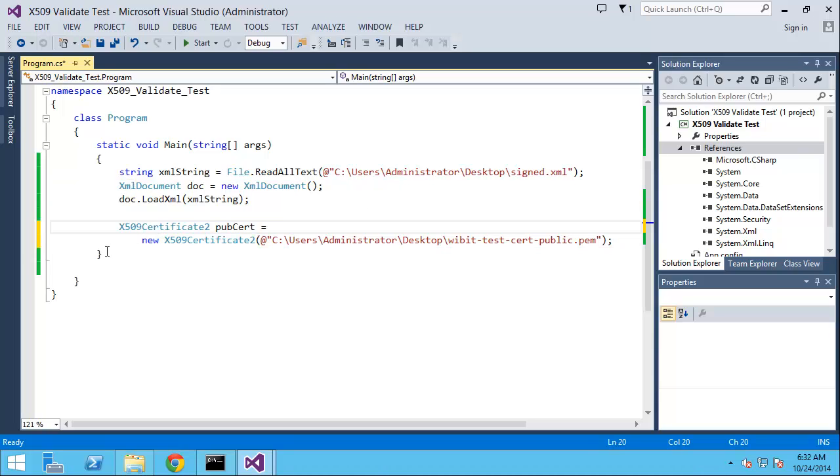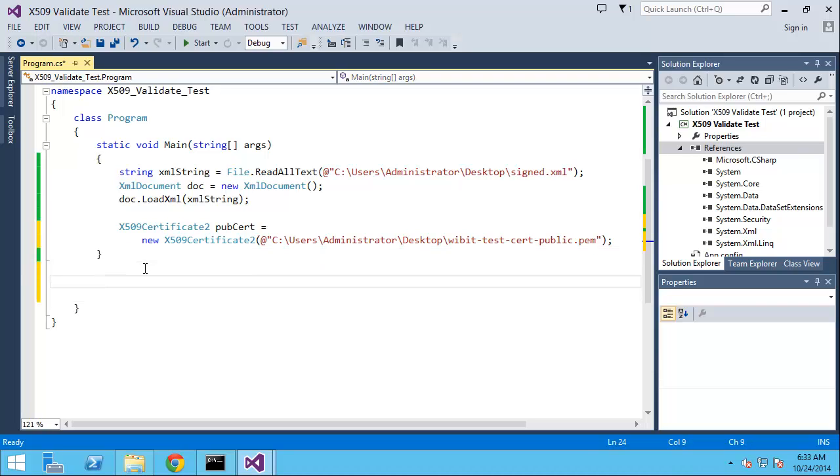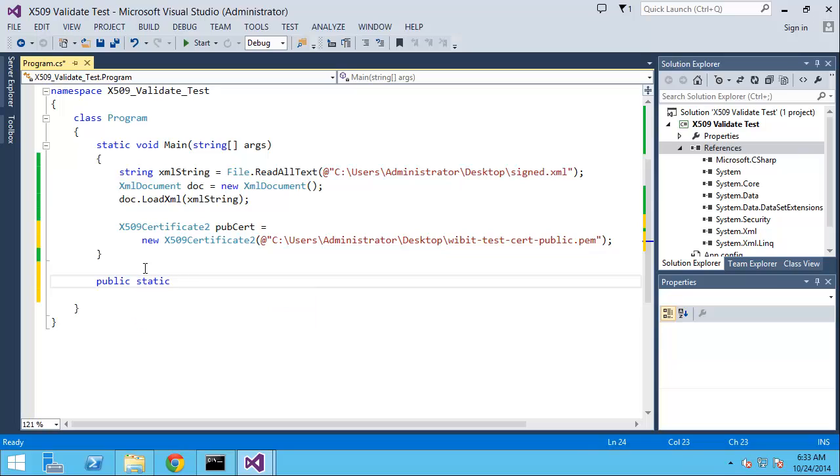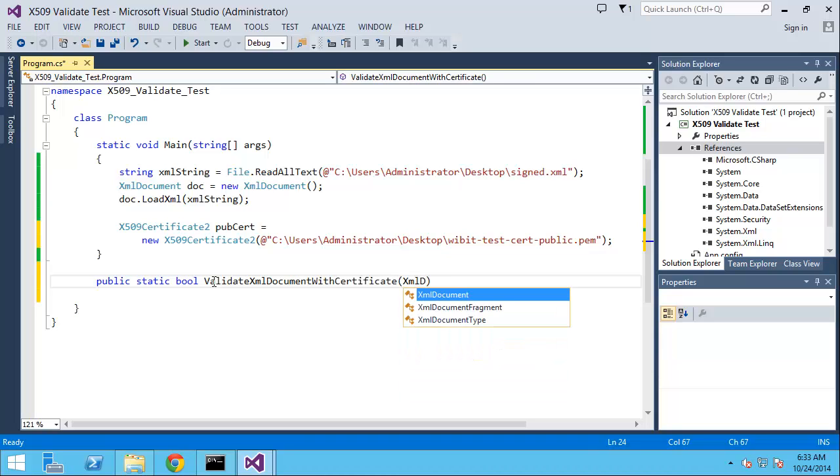We have the document that was signed, we have the certificate we want to verify it with. Now let's create a method that will do this. Public static bool ValidateXmlDocumentWithCertificate, and this will be XmlDocument doc and X509Certificate2 cert.